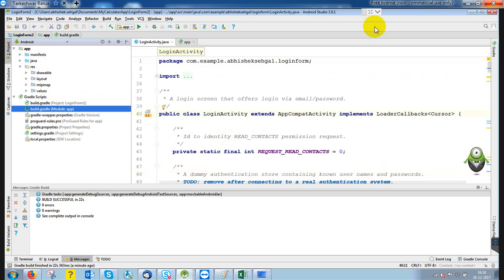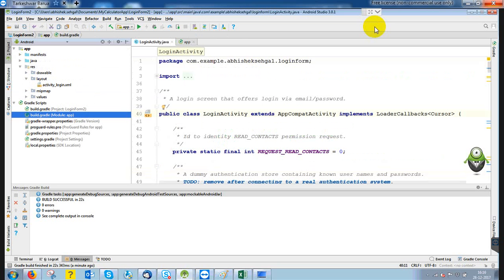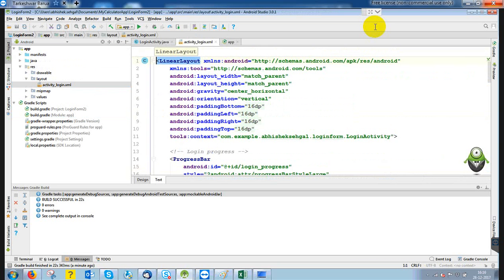This is our layout — this is what layout we have designed. We have used a LinearLayout. It's not mandatory which layout you want; as per your choice, you can use any layout.